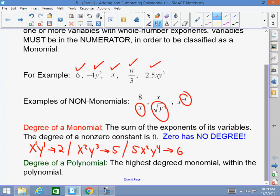Someone might ask: what about the exponent of the coefficient, like the 5 in 5x squared y to the fourth? Well, the 5 is a number — a constant — and the degree of a non-zero constant is zero, not the exponent. The exponent is one, but the degree is zero. So the degree of a monomial is simply the sum of the variable exponents. Do not worry about the exponents of the whole numbers.